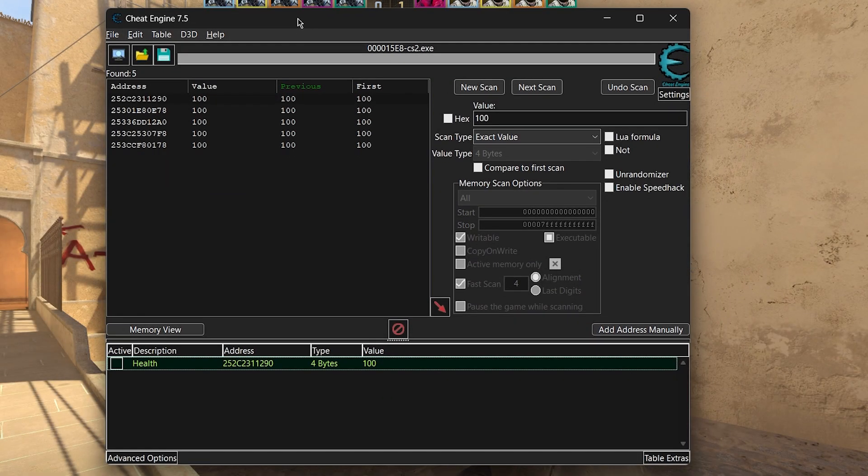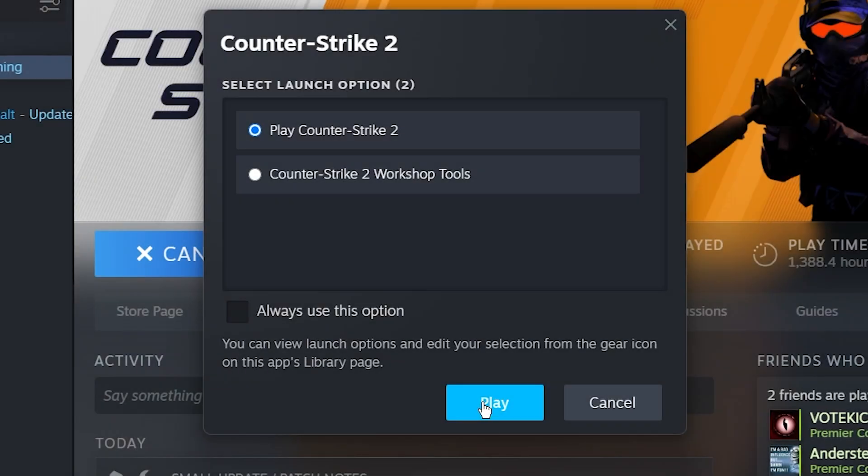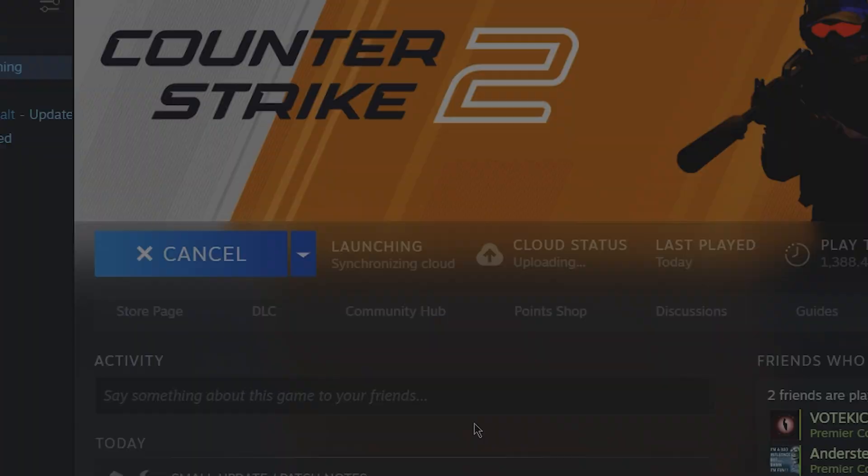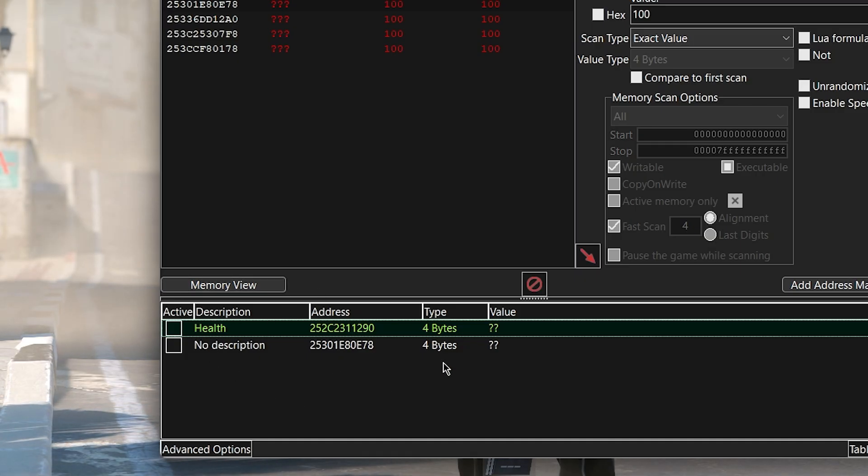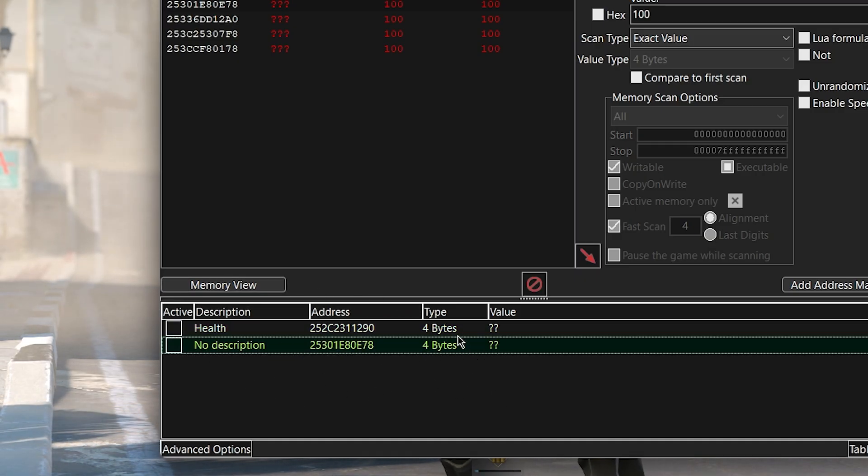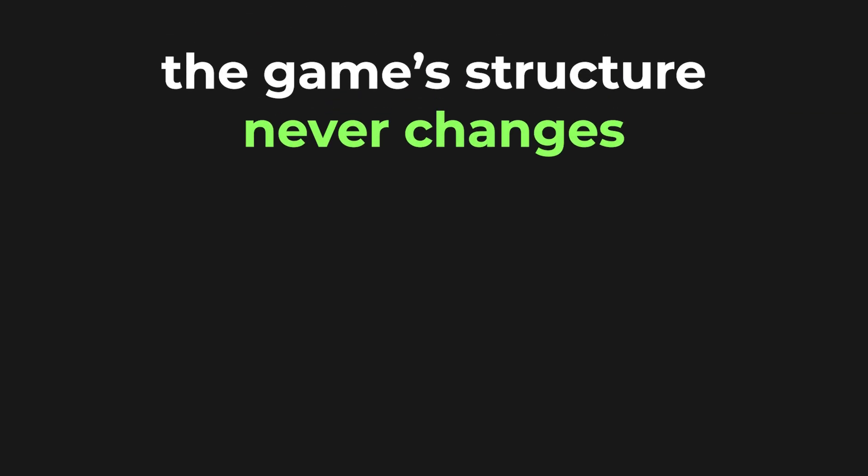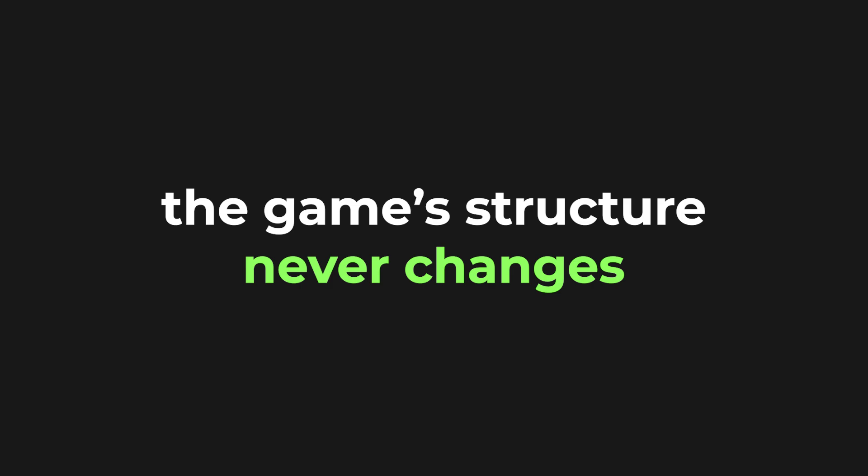This means that if you were to find your health address in a memory scanner like Cheat Engine, the next time you run the program, that health address is going to be invalid, because the game is running in a different place on your computer. The most important thing to understand, though, is that the structure of the game never changes, unless the developers update it.